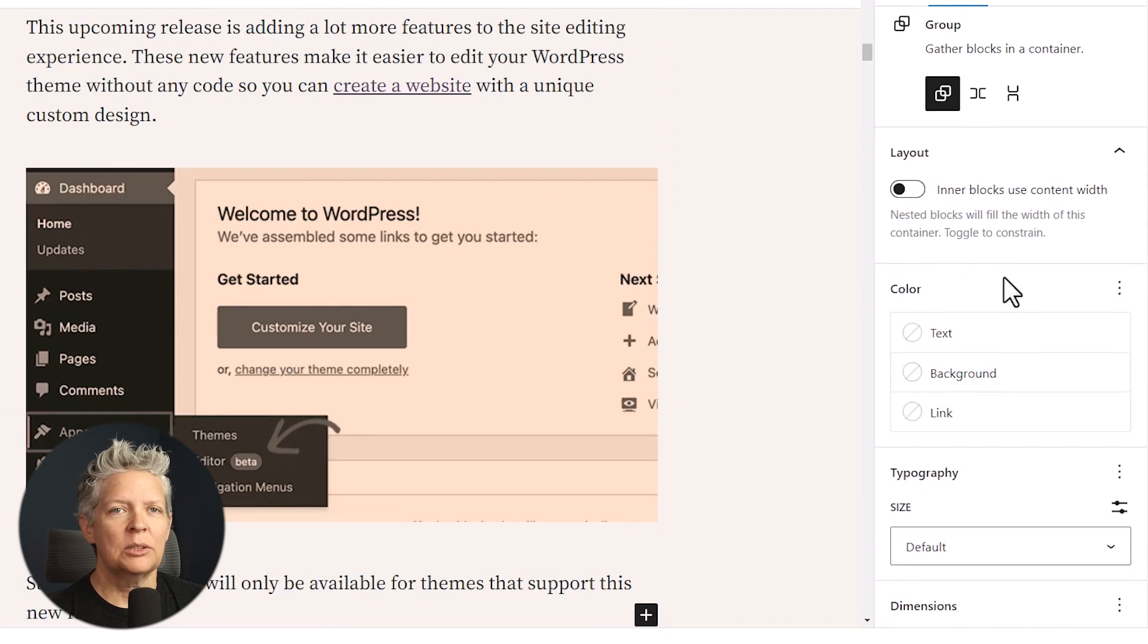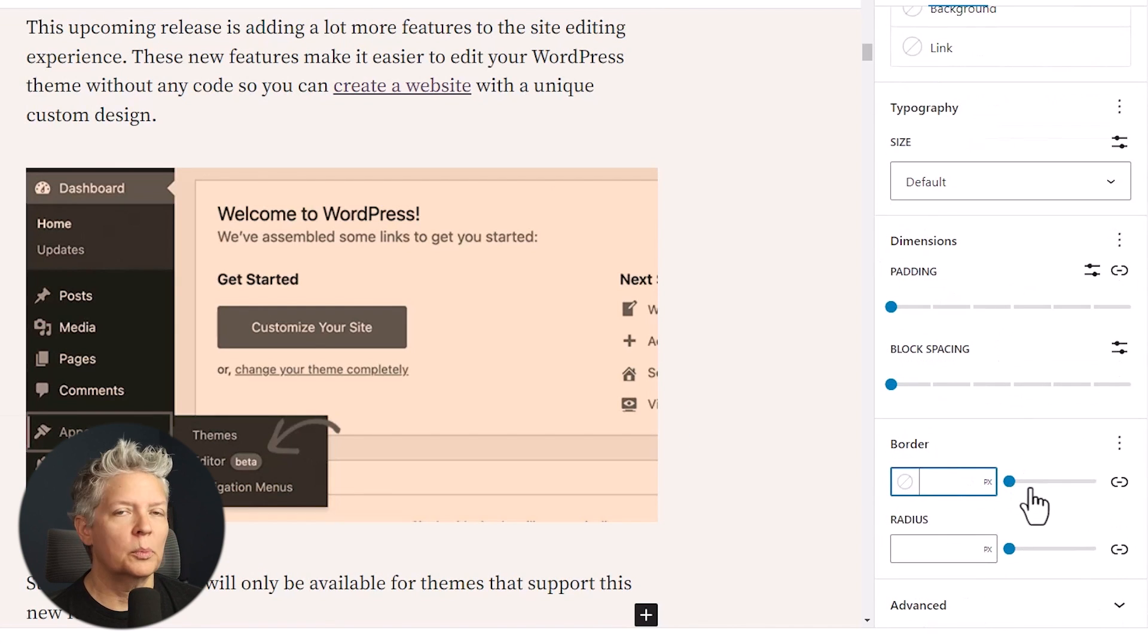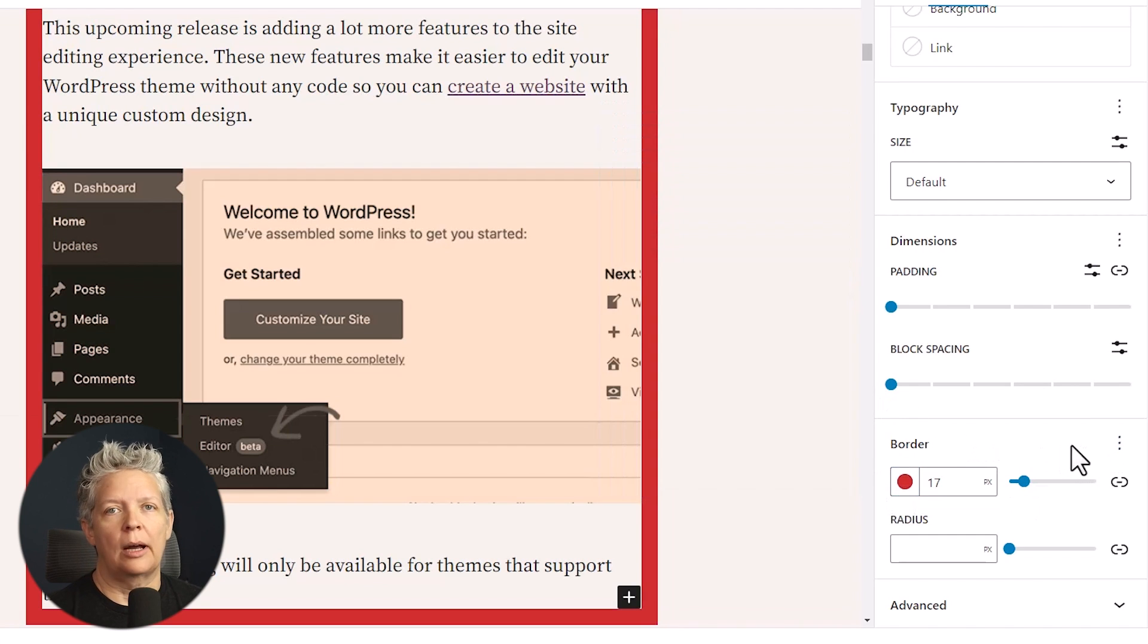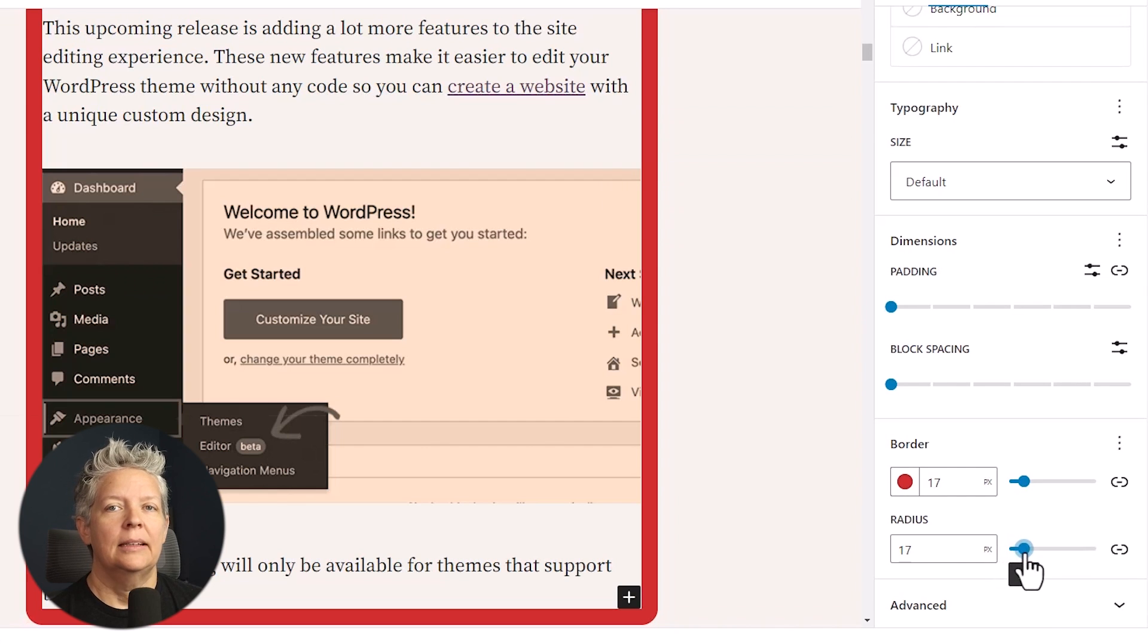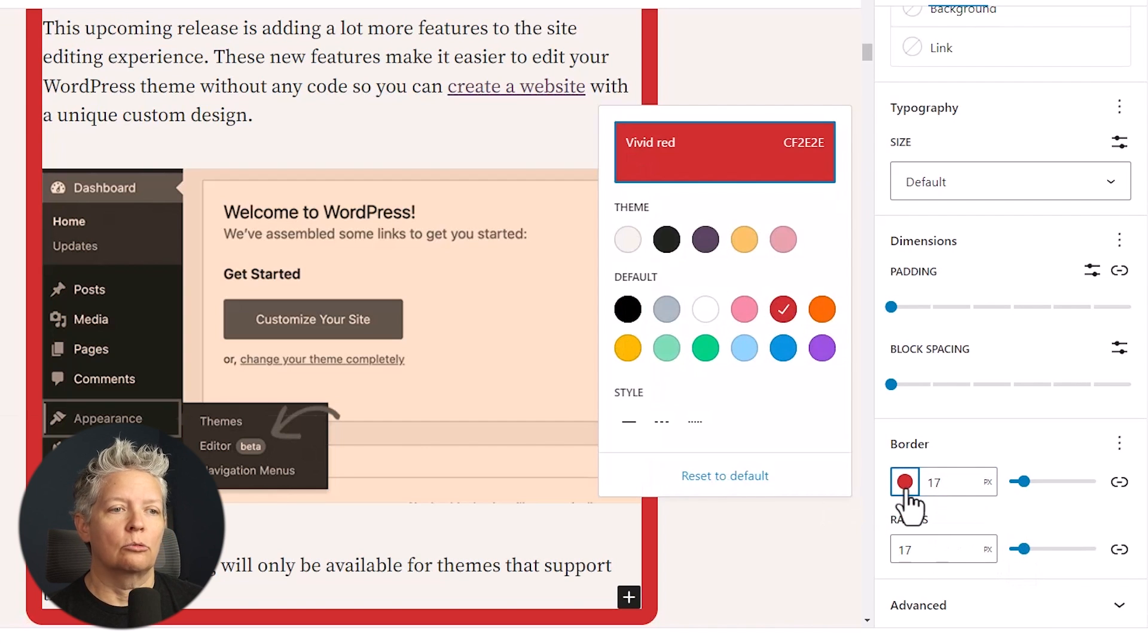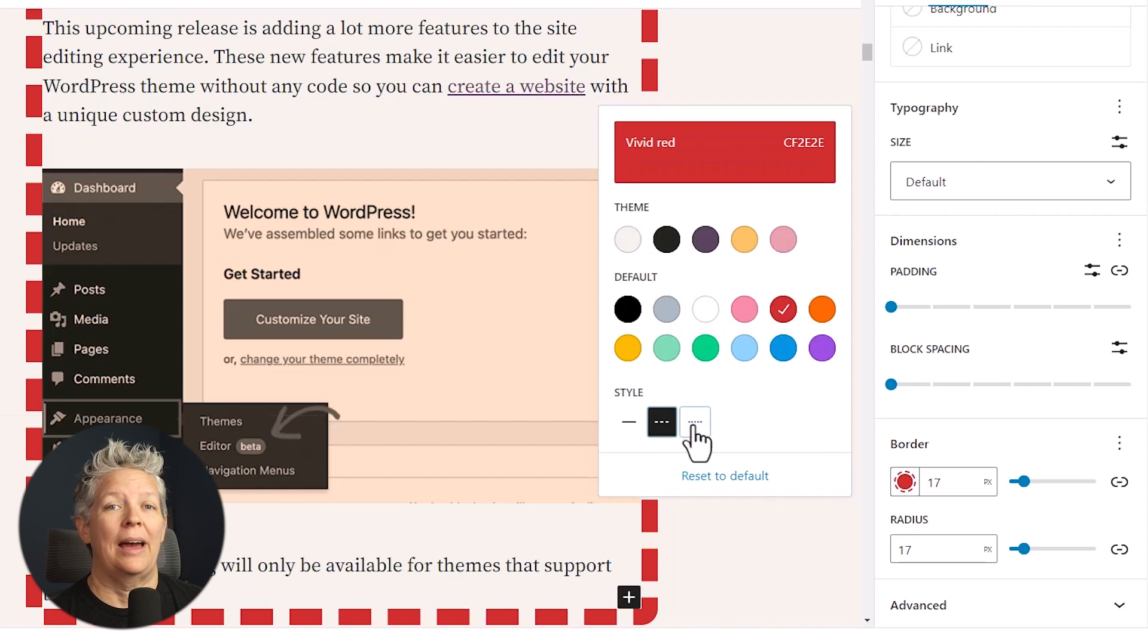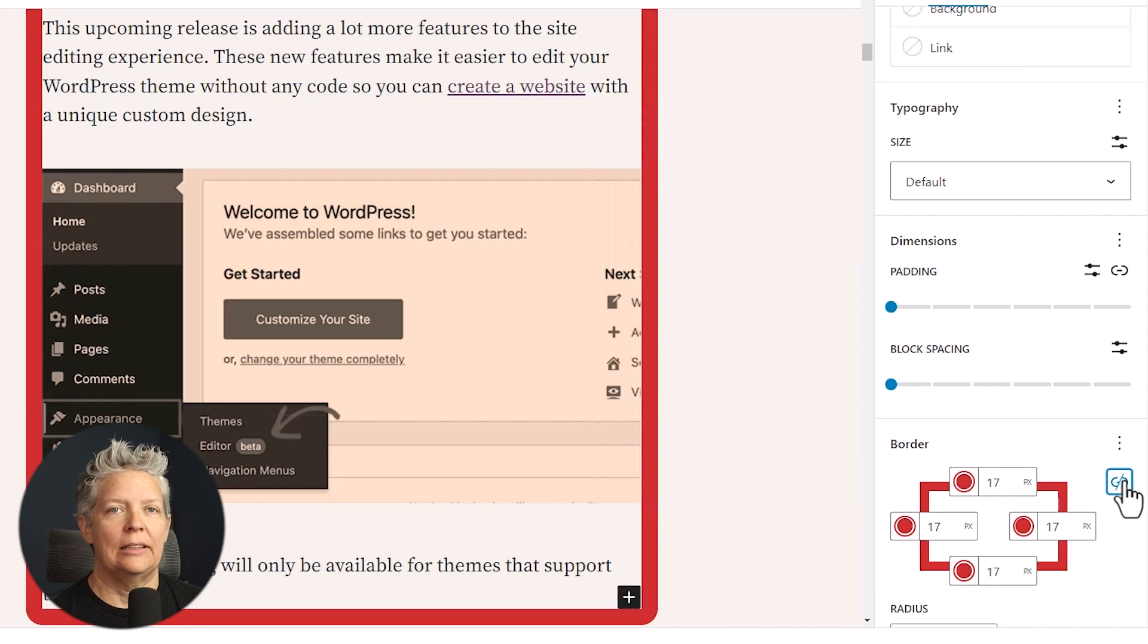Next, we also have improved border options. So with WordPress 6.1, users can add borders to more blocks. You also have the ability to adjust the top, right, bottom, and left all separately. And previously, you could change the radius of the block, but now you also have the ability to add actual borders to each of the blocks.